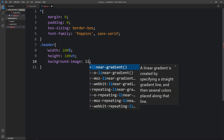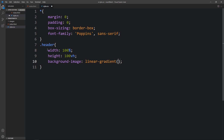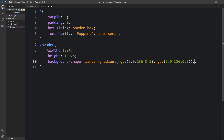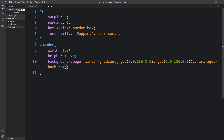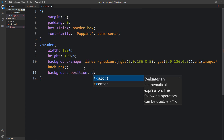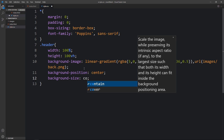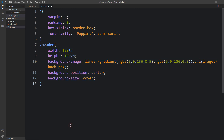Then we will add a background image with a dark layer on top. Add a linear gradient with color codes, then add a comma and the URL with the file path of the image — it's in the images folder, so write 'images/back.png'. After that add background-position and background-size.